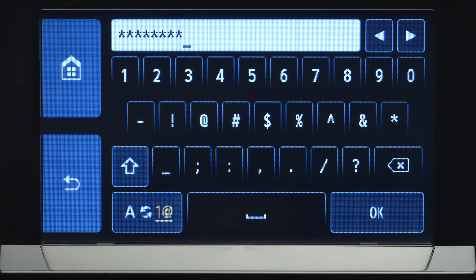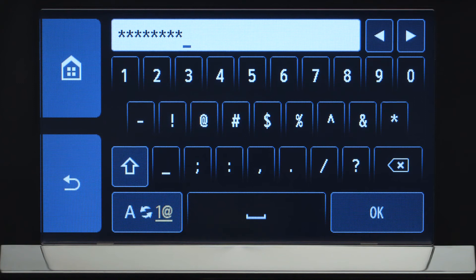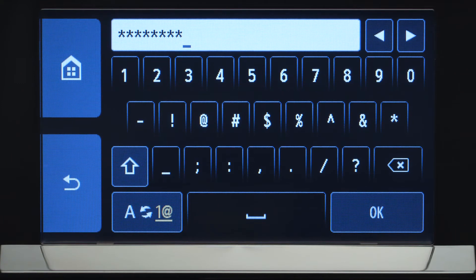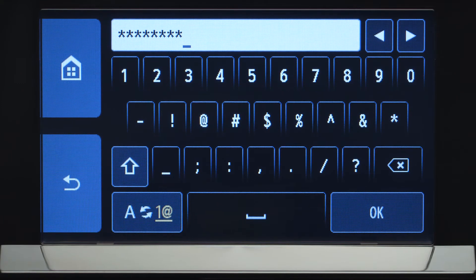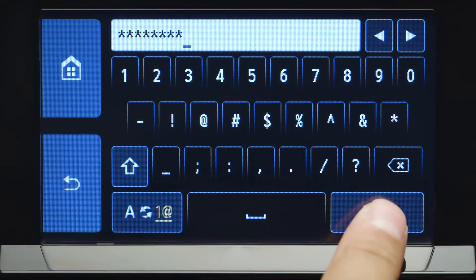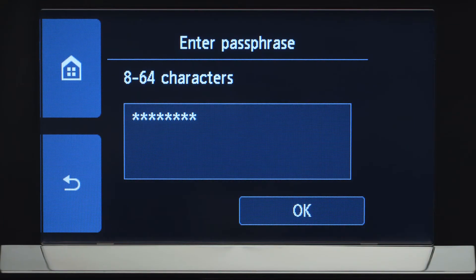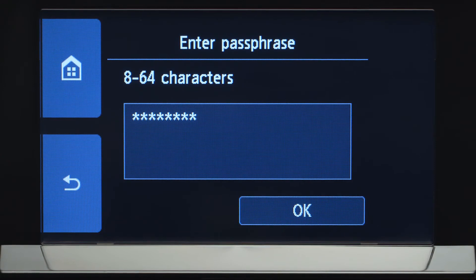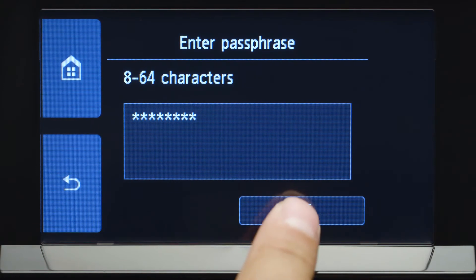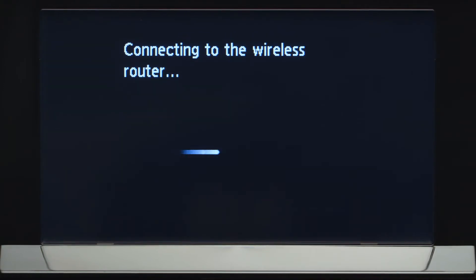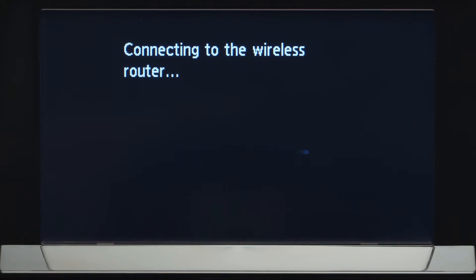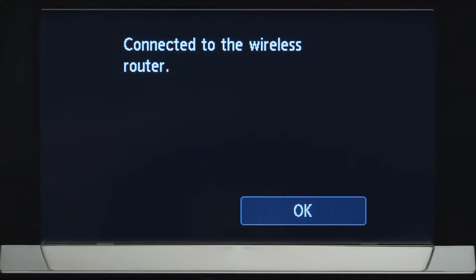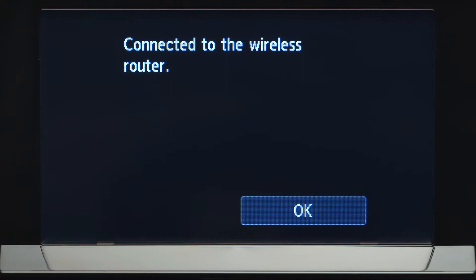When you have finished entering your password, tap OK. Tap OK again to connect to your wireless router. When you see this screen, your printer has connected to your wireless router. Tap OK.